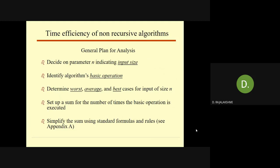Then set up a sum expressing the number of times the algorithm's basic operation is executed. In the fourth step, use standard formulas and rules of sum manipulation to find the closed-form formula for the count, or otherwise establish its order of growth.